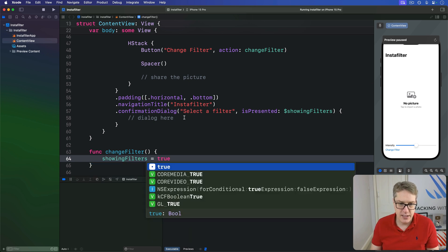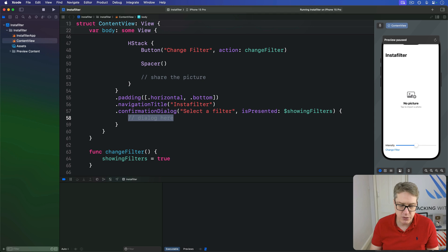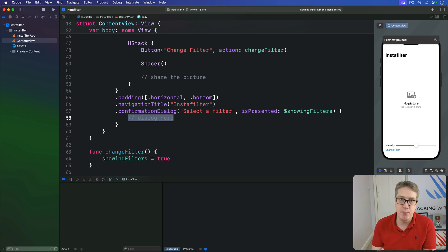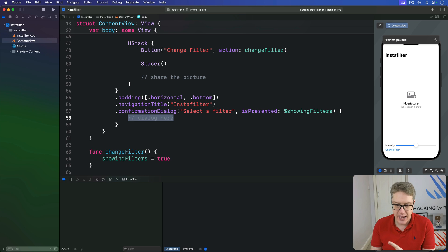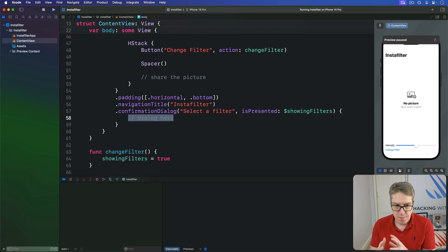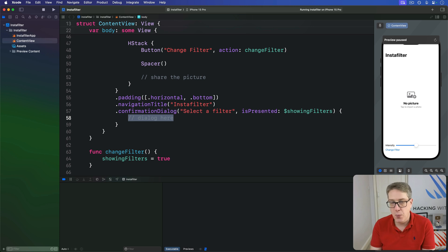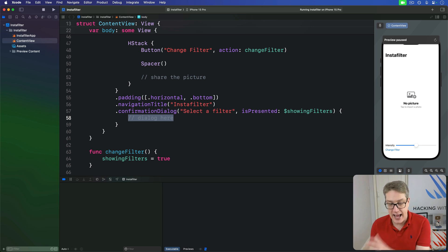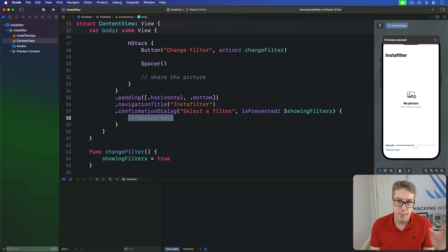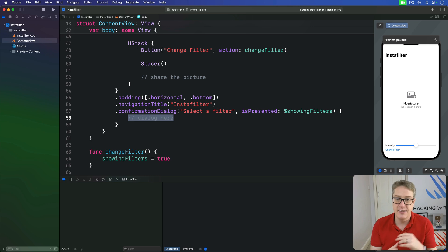Now in terms of what to show in the confirmation dialog, we can create an array of buttons to show and an optional message. These buttons work just like you do with alert, give it a text title and an action to run when it's selected. For the confirmation dialog in this app, we want users to select from a range of different Core Image filters to work with. When they choose one, it should be activated and immediately applied, apply the current intensity value to it.